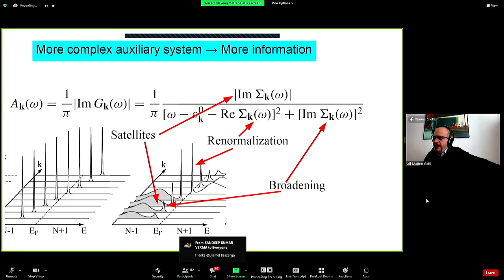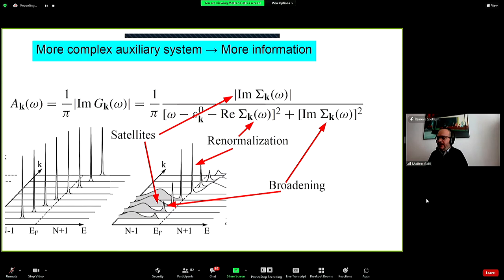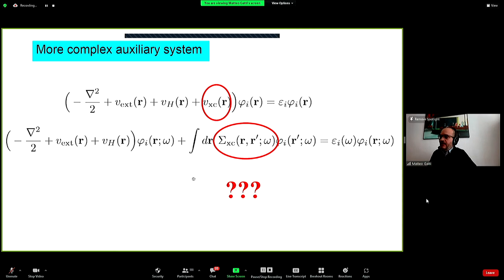This positive charge can induce collective excitations of the charge called plasmons, and you see these additional excitations as additional features in the spectral function — plasmon satellites. These satellites arise from coupling of the hole with collective neutral excitations created by the positive charge as a perturbation. This is a pure correlation effect that cannot be captured in a single-particle picture. Green's function theory describes this richer physics: renormalization, broadening, and satellite creation.